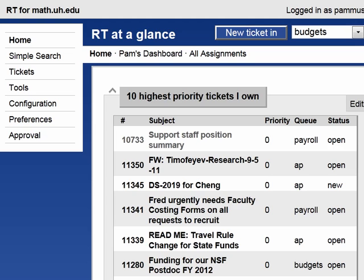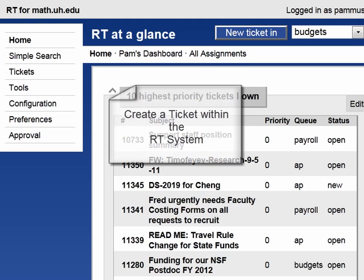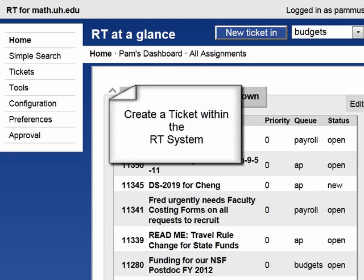Hi, this is Pam Muscarello at the University of Houston. Today I'm going to show you how to create a ticket within the RT system.